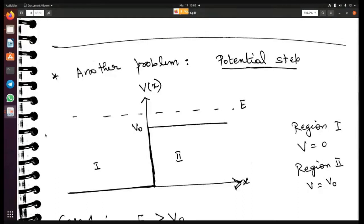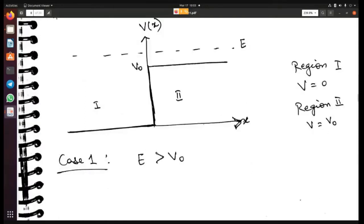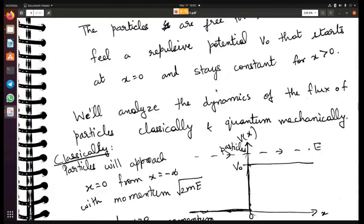The problem we are trying to solve is: some particles are coming in from the left with a certain energy, and they encounter a barrier at position x equal to zero. If the particles have energy E greater than the barrier — Case 1 — some particles are reflected and some are transmitted. We solve for the reflection coefficient and the transmission coefficient.